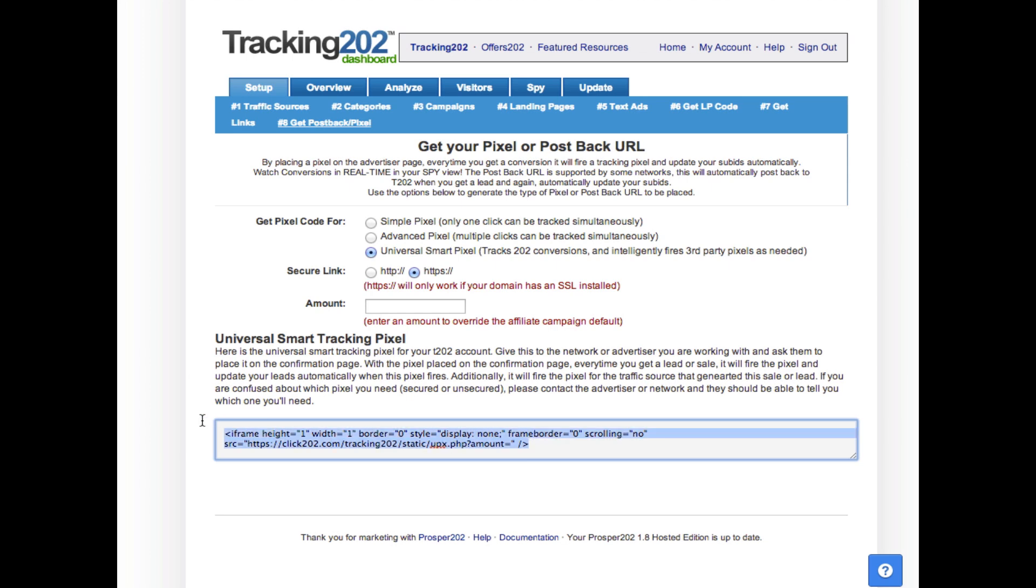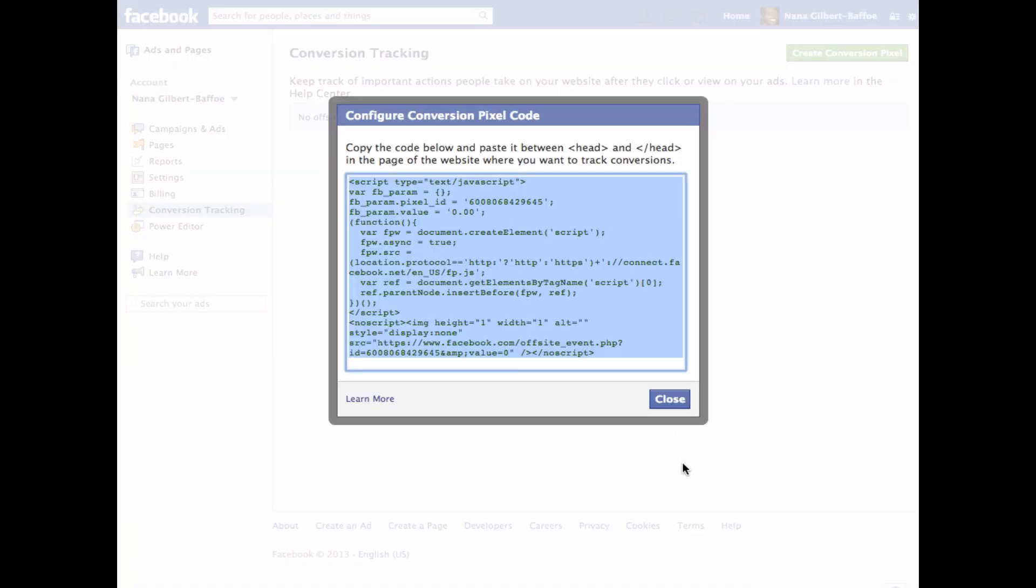This is the code that you give to your network. When this code loads on conversion, you'll also get a conversion that will fire inside of your Facebook campaign. And that's how easy it is to integrate Facebook's new conversion pixel with Prosper 202 and Tracking 202.